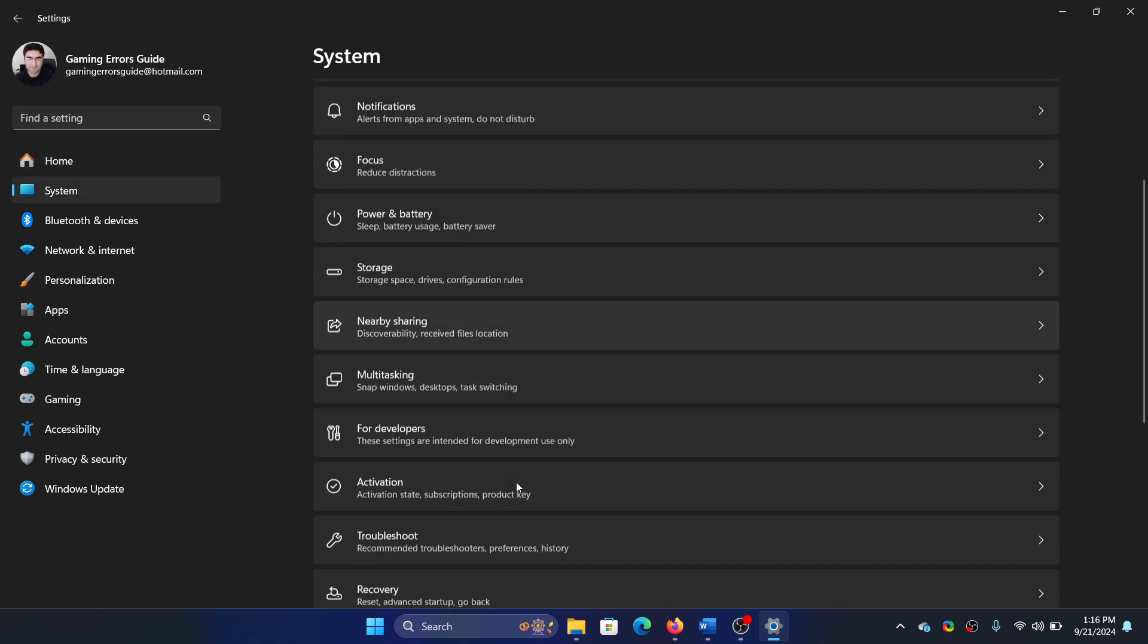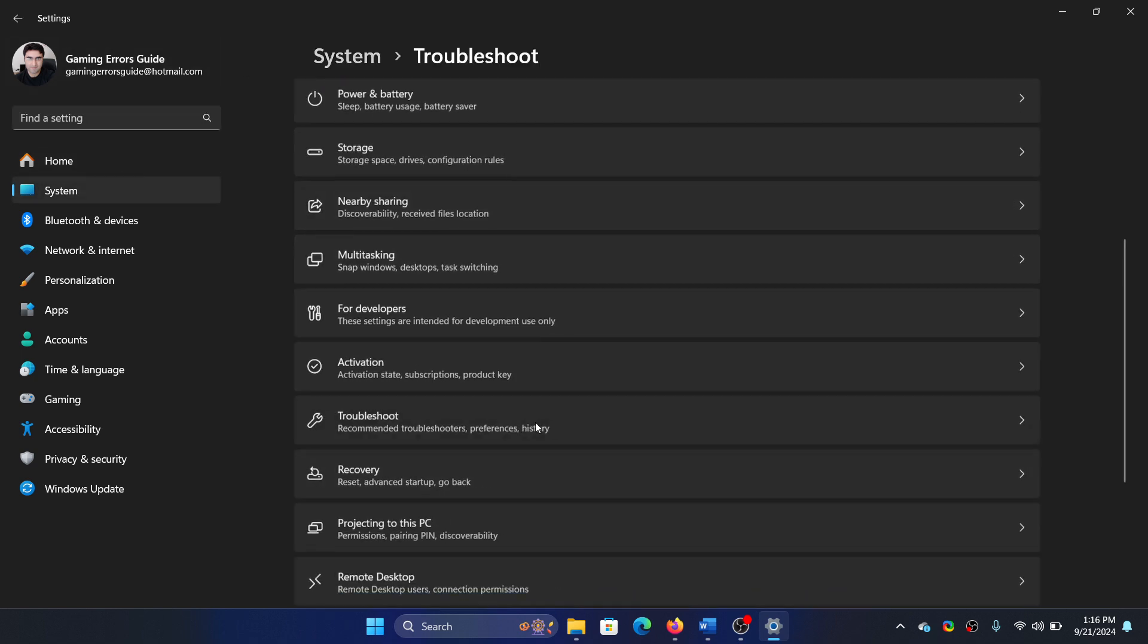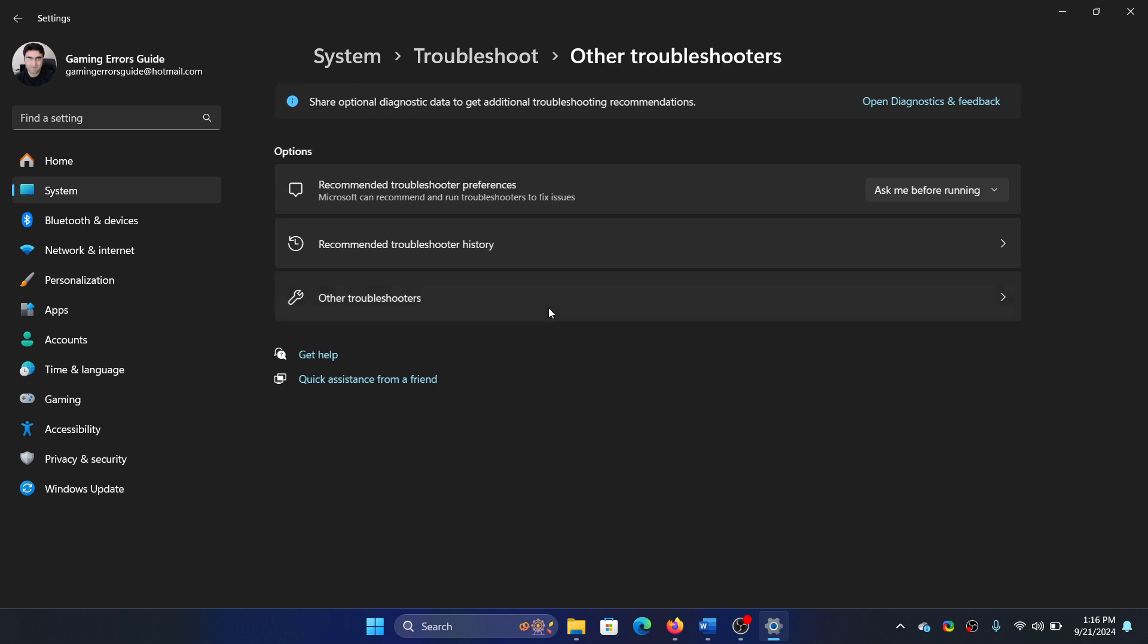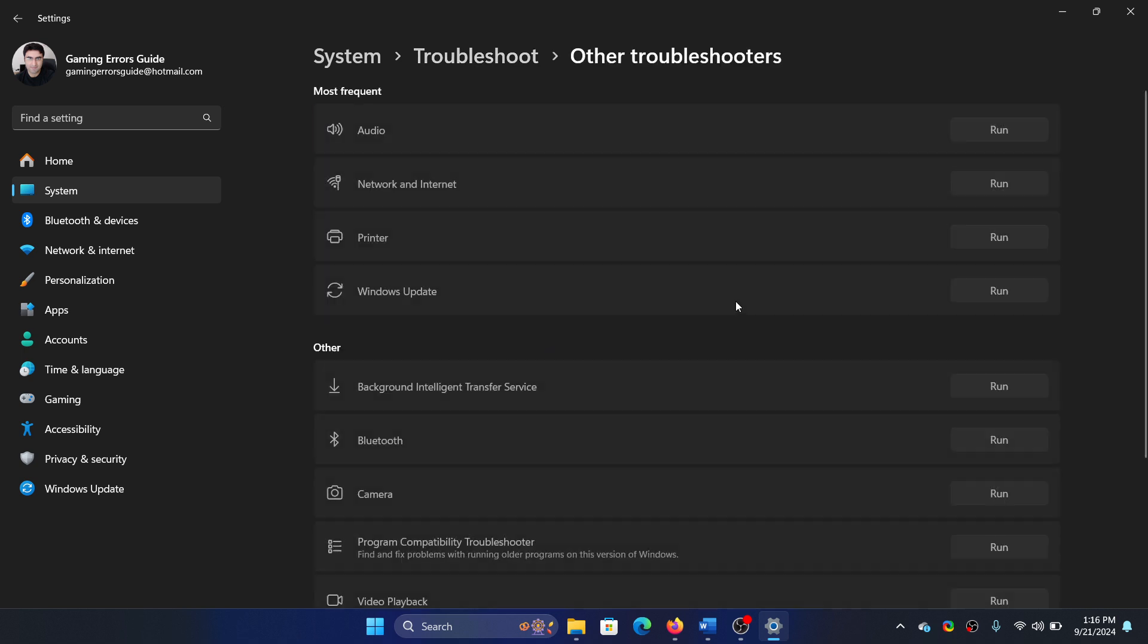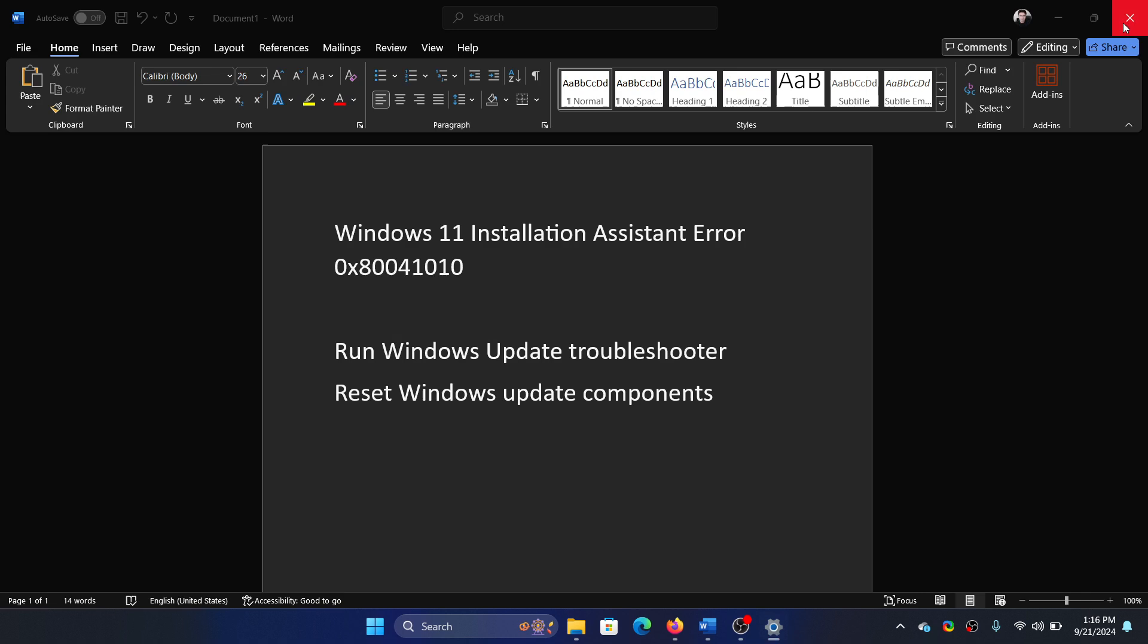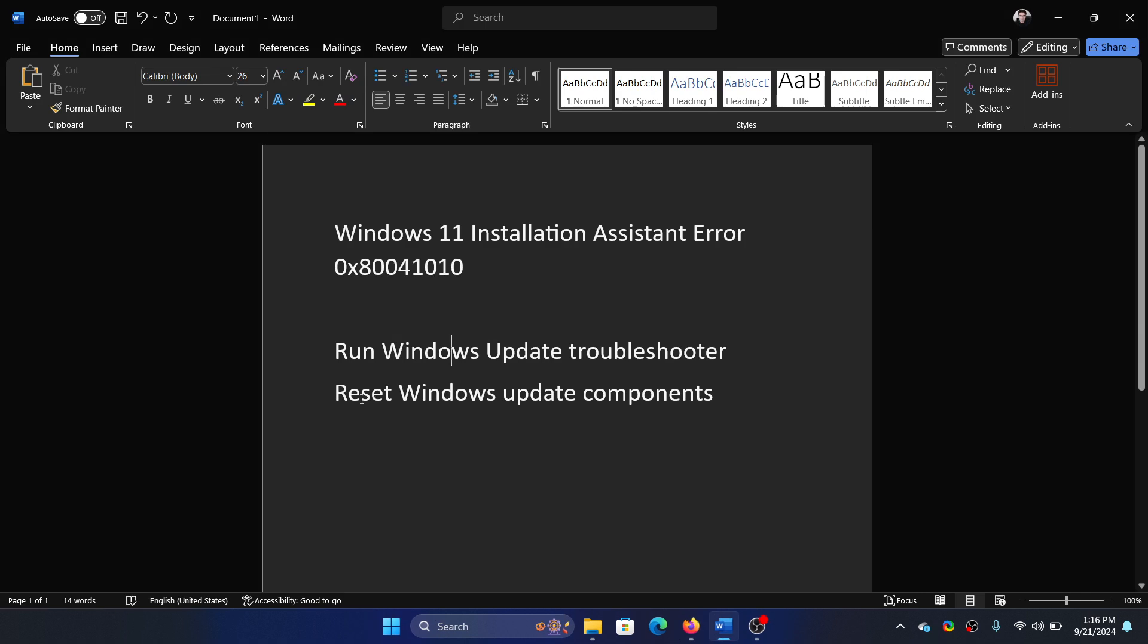Select Troubleshoot in the right pane, select Other troubleshooters, click Run corresponding to the Windows Update troubleshooter. It will start detecting problems and resolve them if possible. The next solution is to reset Windows Update components.